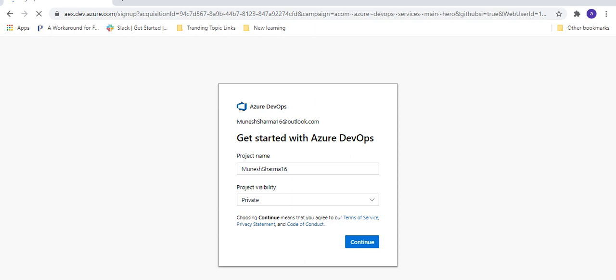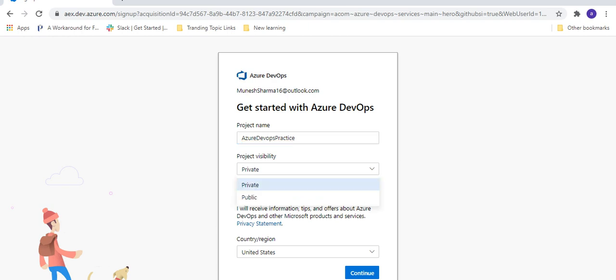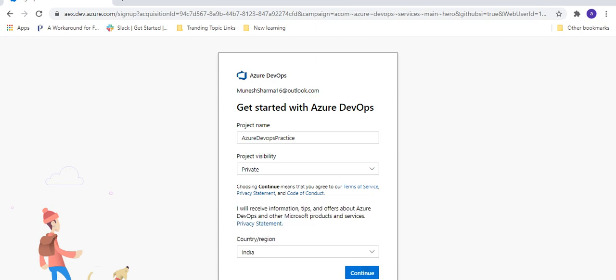I want to stay signed in. It then takes us to the Azure DevOps page, where we have to give a project name, the project visibility — like public or private — and the country name. I'm going to give the project name 'Azure DevOps Practice', set visibility to private, and select India as the country. Then click Continue.